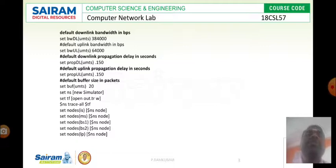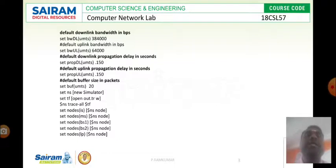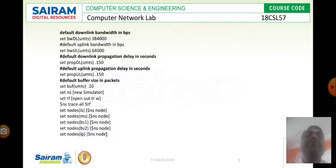The uplink bandwidth is 64000. Likewise we need to specify the delay also. The delay for uplink is 0.150 milliseconds and downlink is 150. Both are equal.